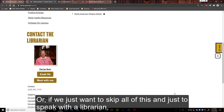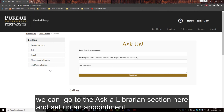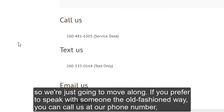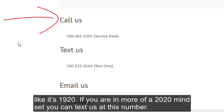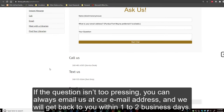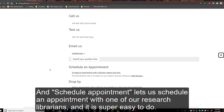Or if we just want to skip all of this and speak with a librarian, we can go to the Ask a Librarian section and set up an appointment. The first thing we will see is our chat — you'll remember it as the pop-out on the home page; this is a static version. If you prefer to speak with someone the old-fashioned way, you can call us at our phone number. If you're in more of a 2020 mindset, you can text us at this number. If the question isn't too pressing, you can always email us and we'll get back to you within one to two business days.